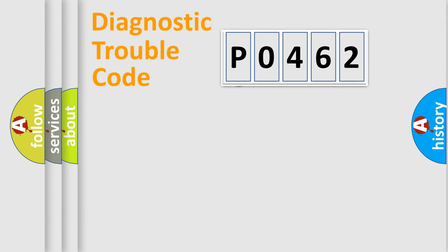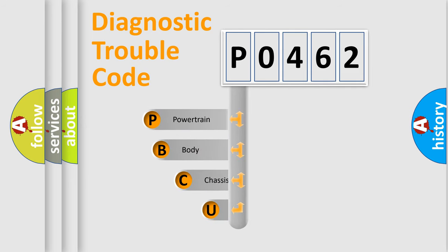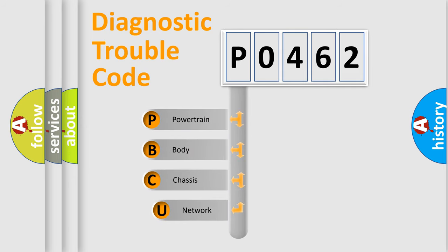First, let's look at the history of diagnostic fault code composition according to the OBD2 protocol, which is unified for all automakers since 2000.